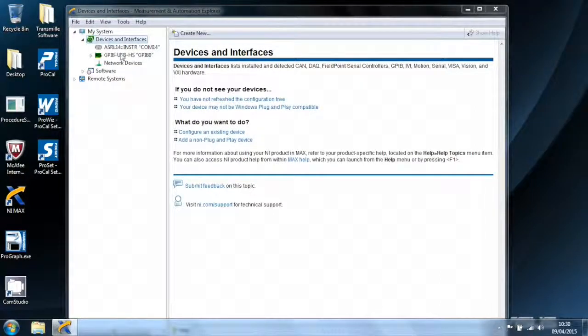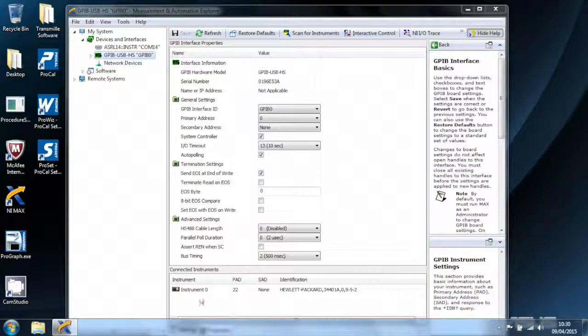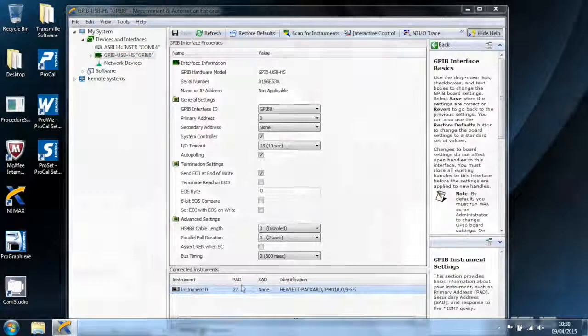In the NI software, scan for instruments, we can see that the 3401A is appearing on address 22.